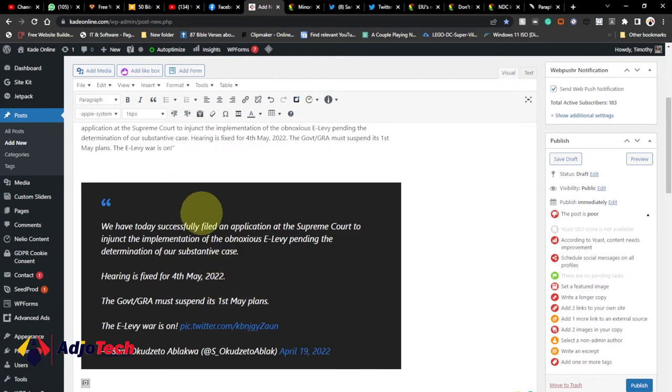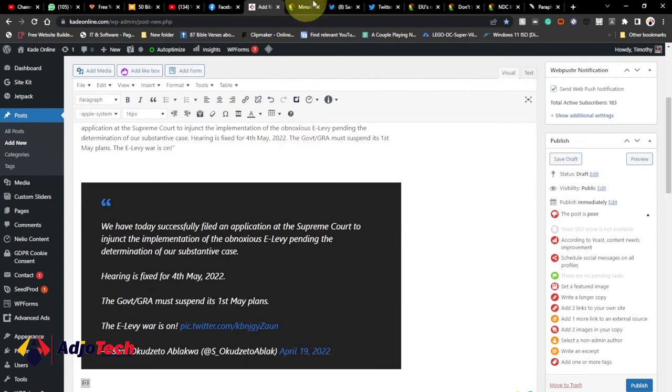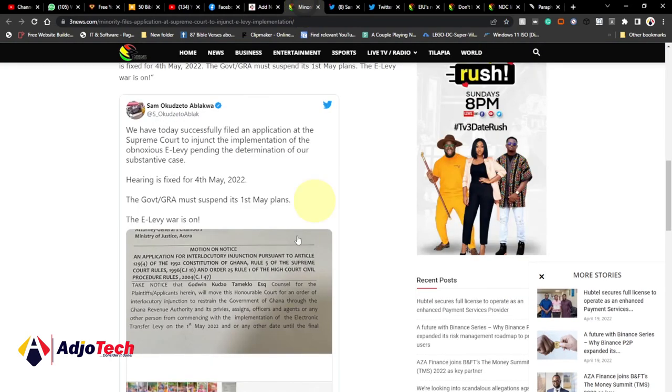As you can see, it's already published here. Consider subscribing and don't forget to turn on the notification bell. When you publish this post, it's going to show just as you have on this particular website.